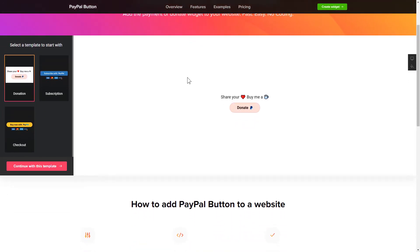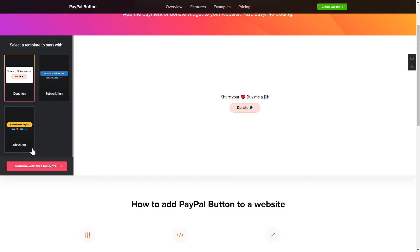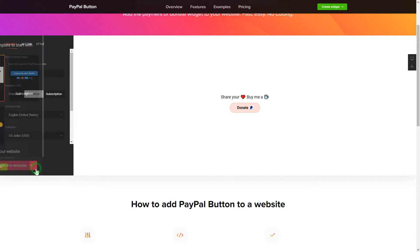So, let's create your widget. Begin by choosing a template that suits your case best. Click Continue with this template.